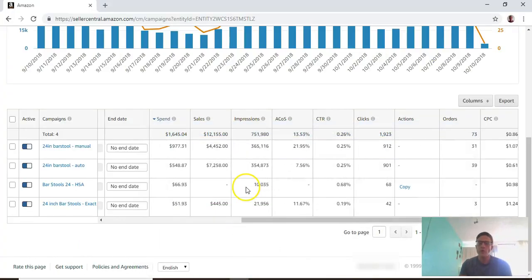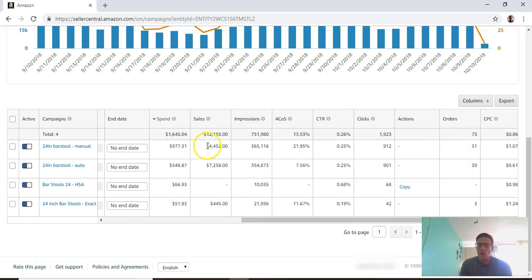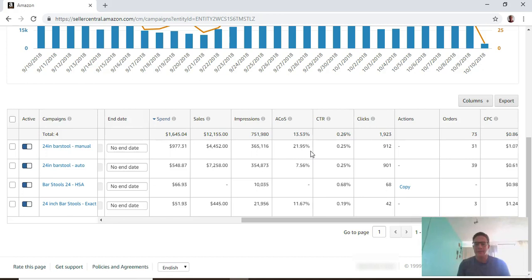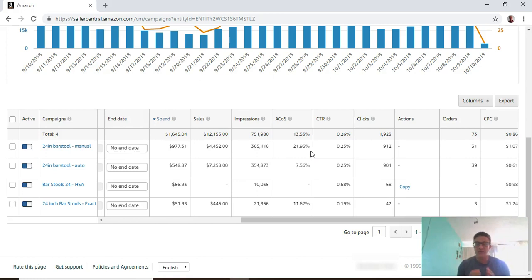For this example, this would be $977 in spend over $4,452 in sales, and you get that 21-22% number. This is always the number people look at because it's really one of the best indicators to tell you how your ads are doing - you're spending this much and getting this much of a return.